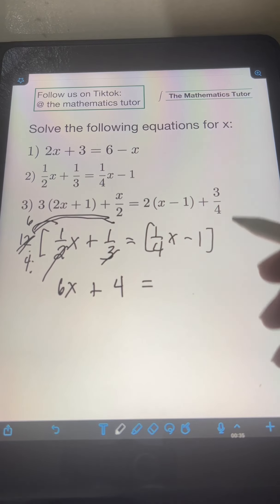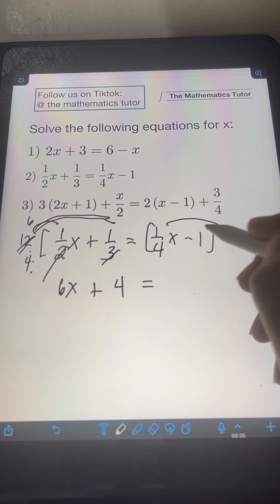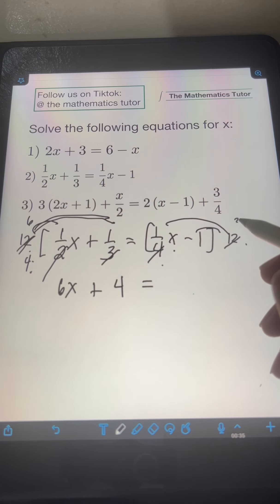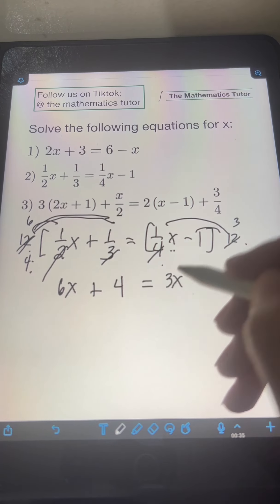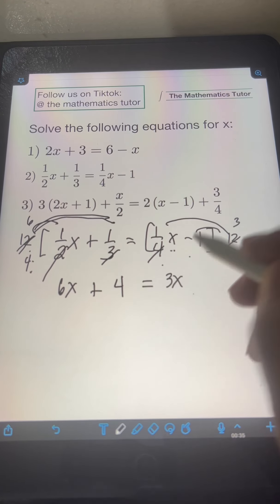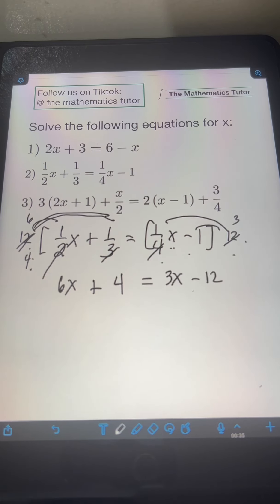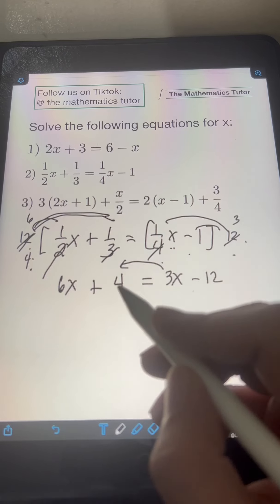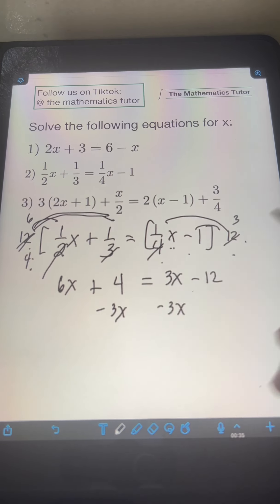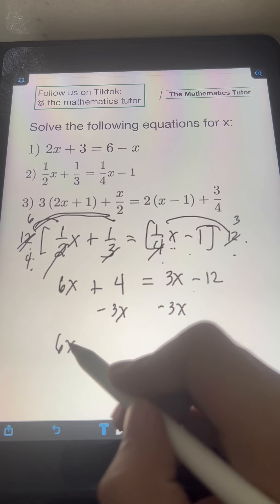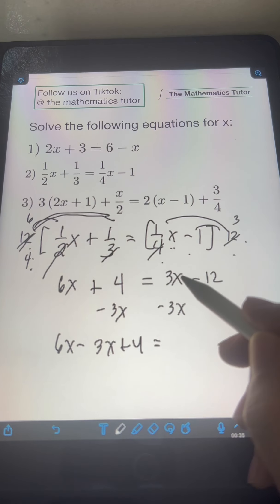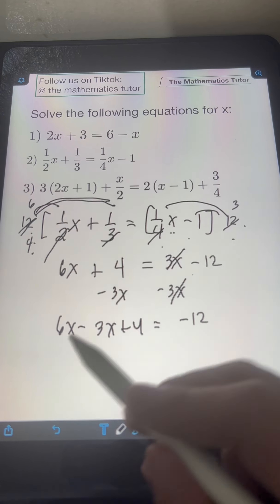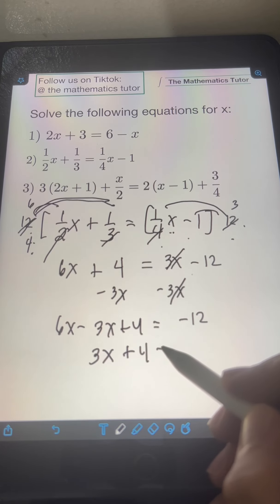On the right side, distribute 12 to every term as well. Multiply (1/4)x times 12 — cancel the 4, 12 becomes 3 — so you have 3x. Then multiply 12 by negative 1, which is negative 12. Again, we isolate all the x terms on the left and constants on the right. Transpose 3x to the left, or subtract 3x from both sides. So you have 6x minus 3x plus 4 equals negative 12 — combining, 3x plus 4 equals negative 12.